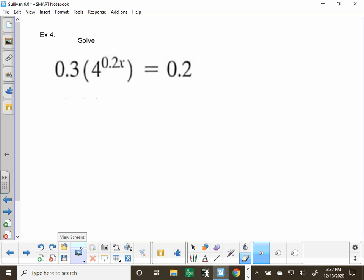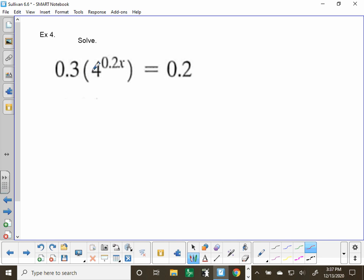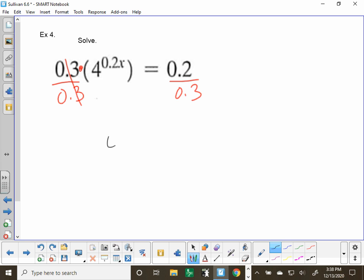Example 4 is an exponential equation — the variable is in the exponent position. Before starting the fancy steps, do a basic algebra step first to clean it up: get rid of the 0.3 in front by dividing both sides by 0.3. That cancels out, leaving 4 to the exponent 0.2x equals 2 over 3 — which is the ratio of 2 to 3, i.e., two-thirds.